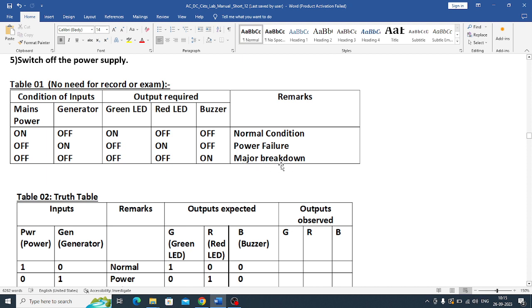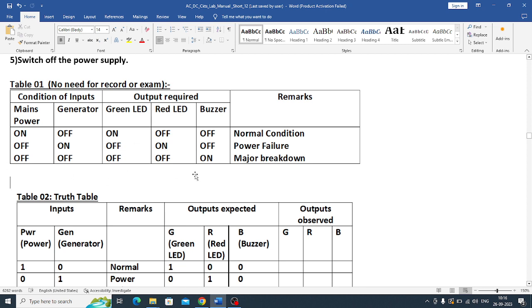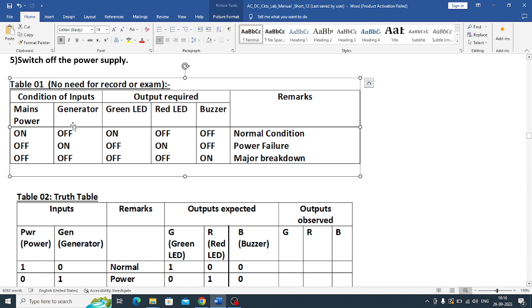So first case, when mains is on, only green LED is on. Red LED should be on when both are off, it is critical condition, so major breakdown. This is the condition for the operation.